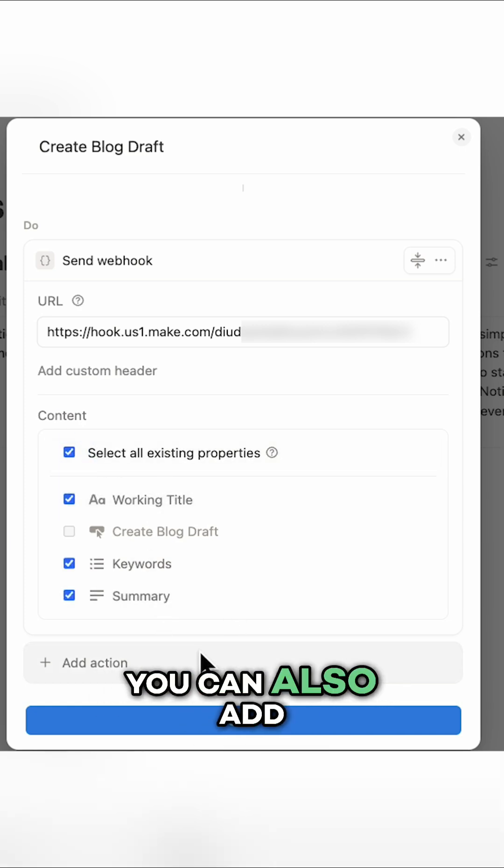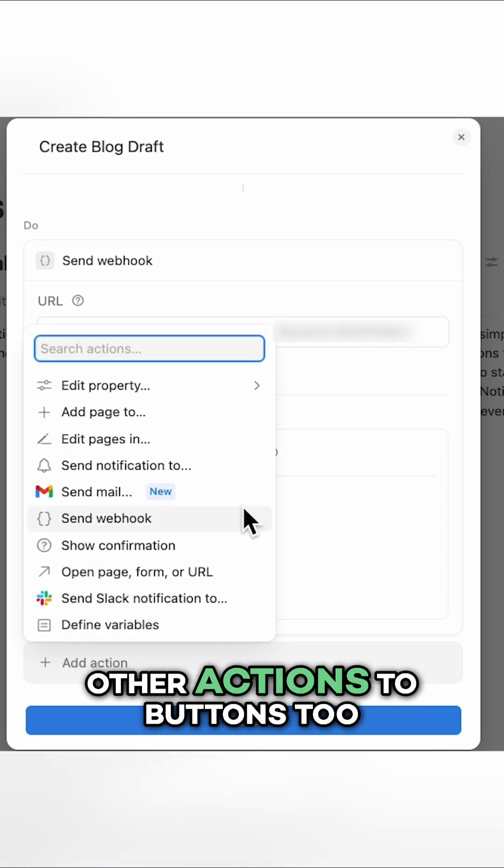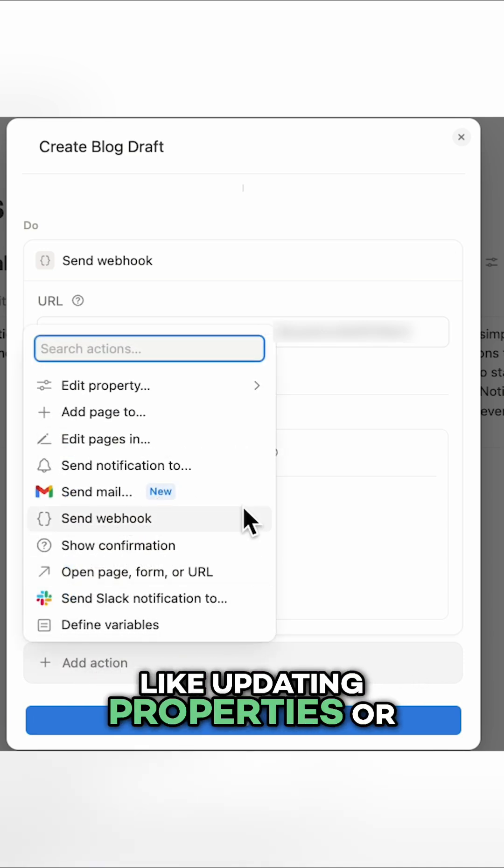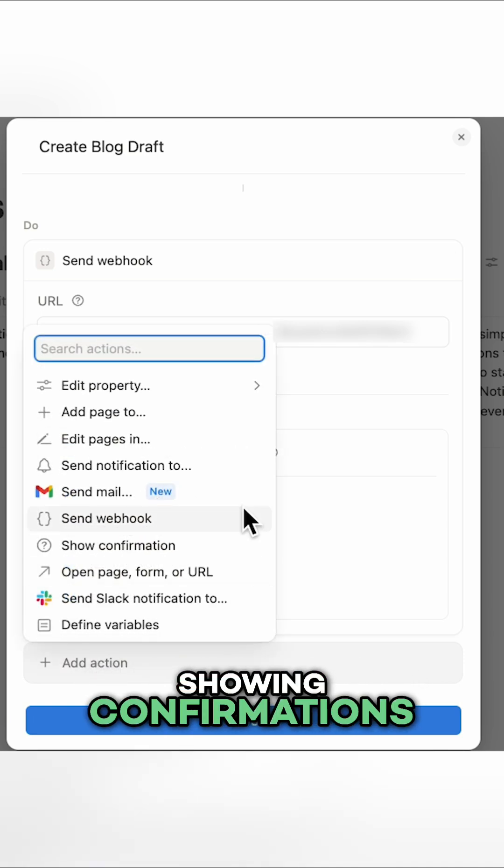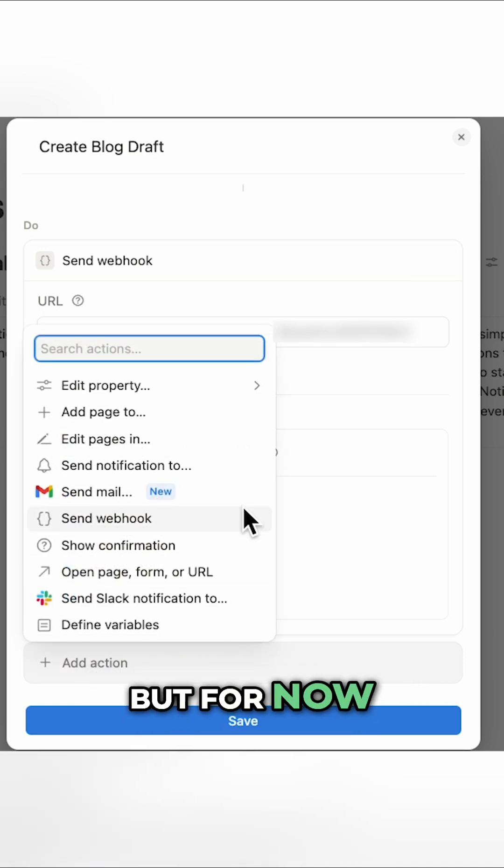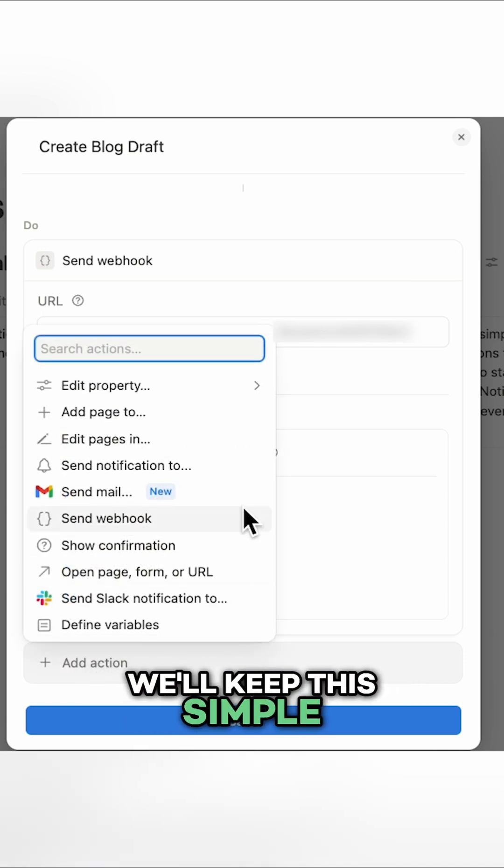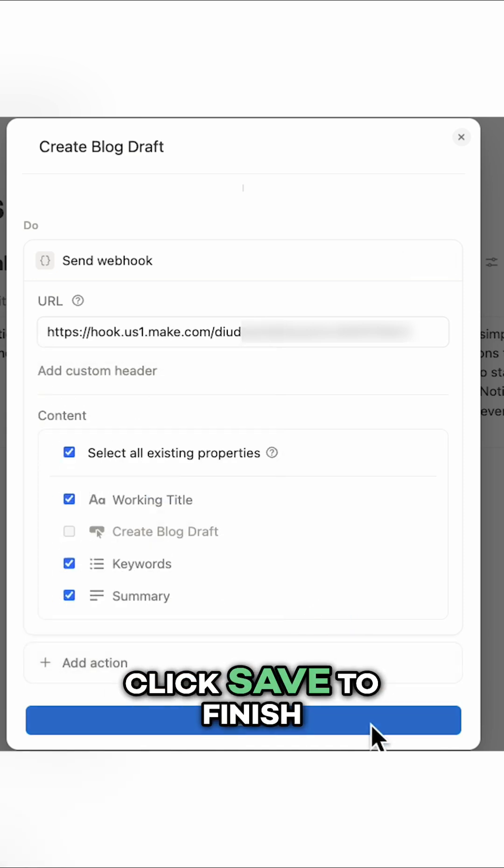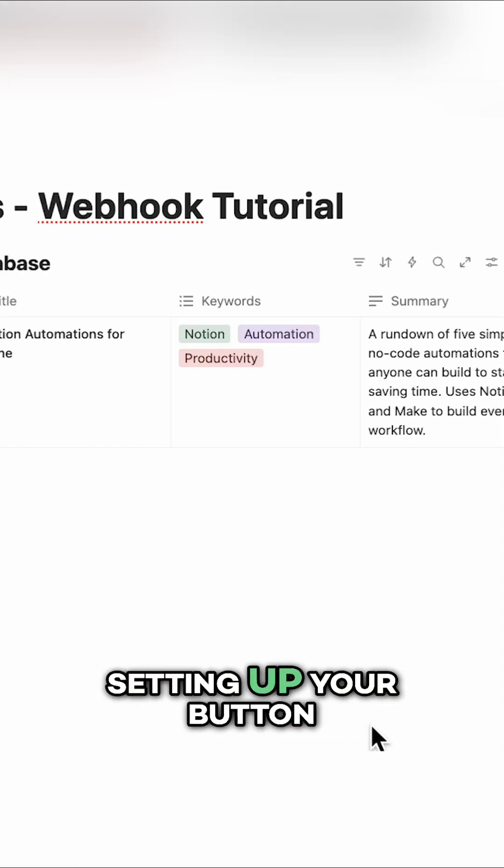You can also add other actions to buttons too, like updating properties or showing confirmations. But for now, we'll keep this simple and stick with the webhook. Click save to finish setting up your button.